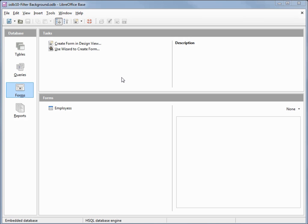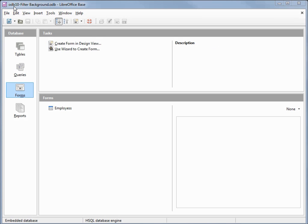I've made a copy of odb9 'Protect the Field Add Buttons' and renamed this to odb10 'Filter Background'. On the database window we've got Form selected, and I'm going to open the Employees form by double clicking on it.